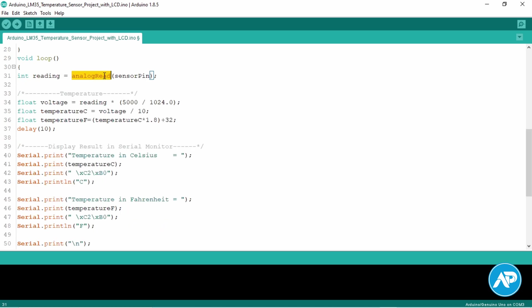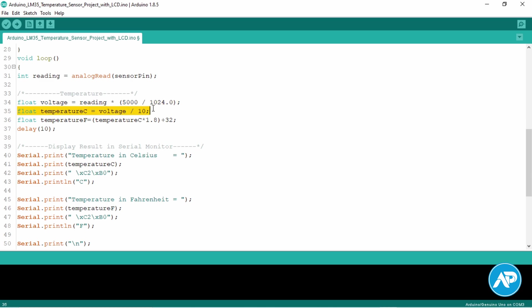Analog read will read the incoming data from the LM35 sensor. Now convert the reading into voltage. This formula converts the ADC number 0 to 1023 to 0 to 5000 millivolts or 5 volts. This formula converts the voltage into the temperature in degrees Celsius. This formula converts the Celsius temperature into the Fahrenheit temperature.